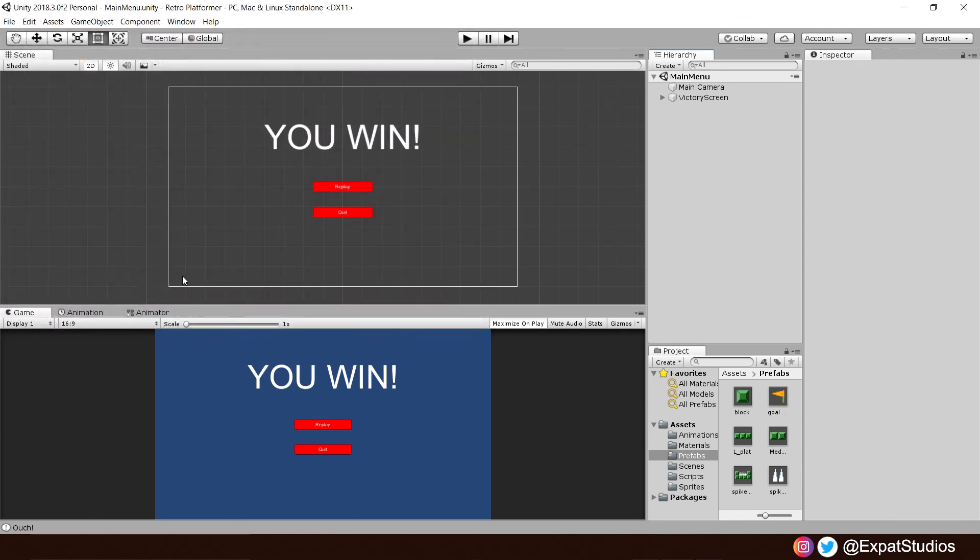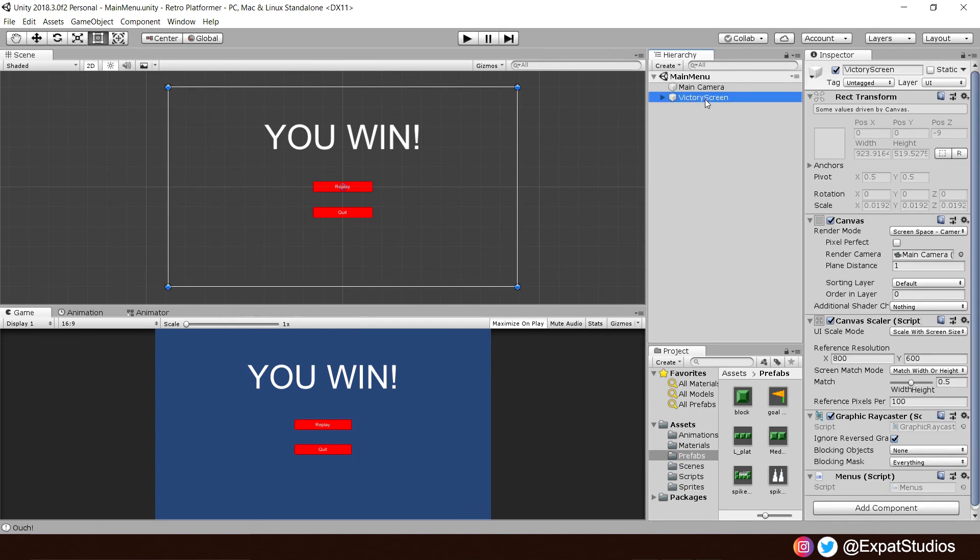There we are. And let's go ahead and change all this. So, let's rename it to main menu. Main menu.